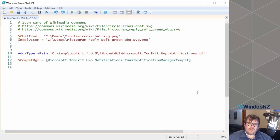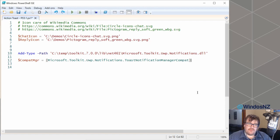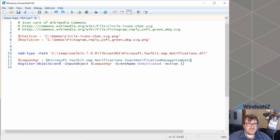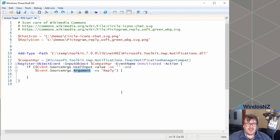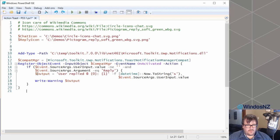What's different here is instead of creating a script block and providing it when we send the toast, we register it session-wide. We use a compatible notification manager and register an object event against it, specifically on activated. The content of our action looks remarkably similar, except there's no index on SourceArgs like there was before, and argument is now singular. Armed with that, we can output our warning. We need to create our toast quickly because I'm running out of time.